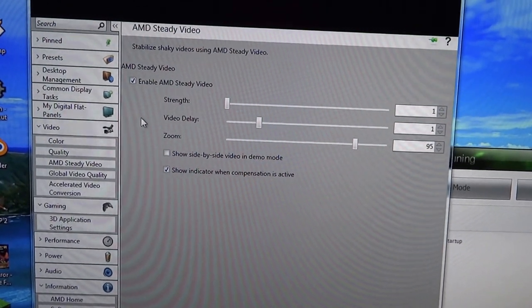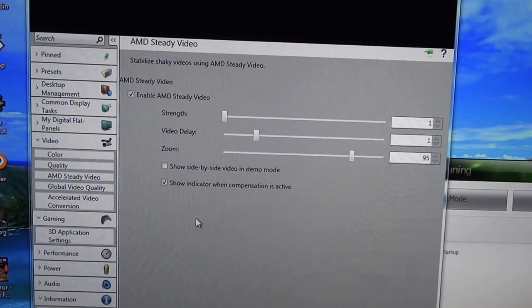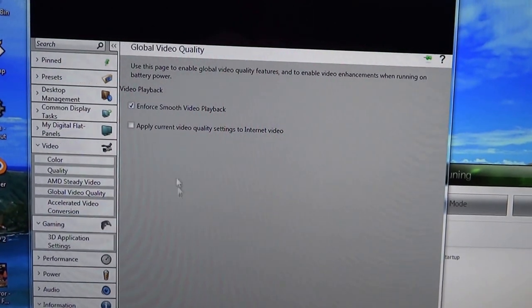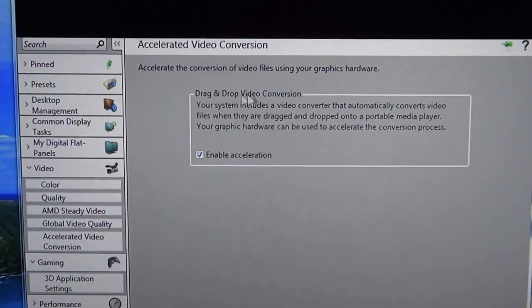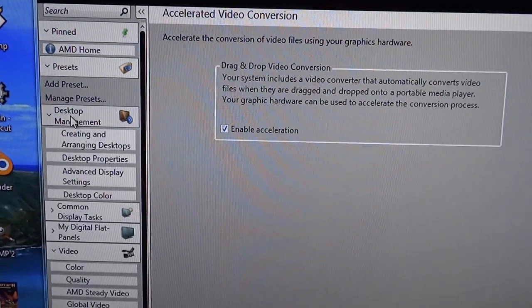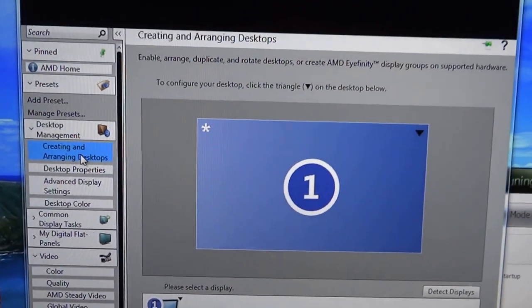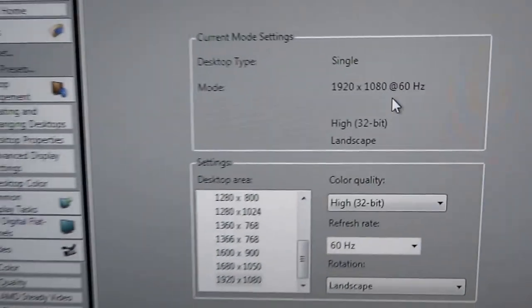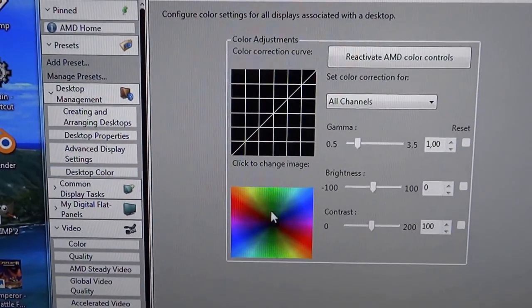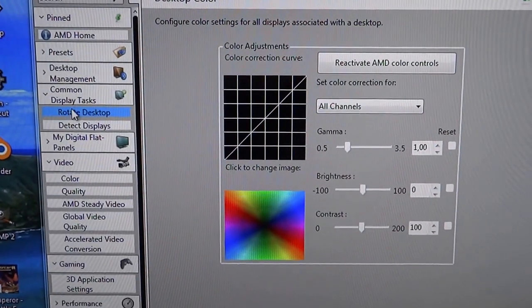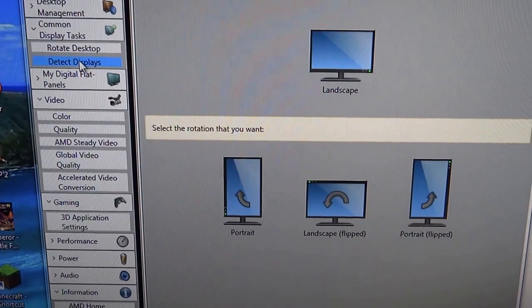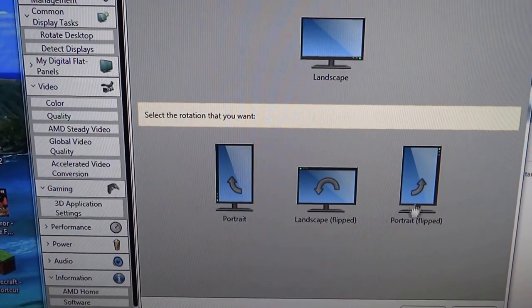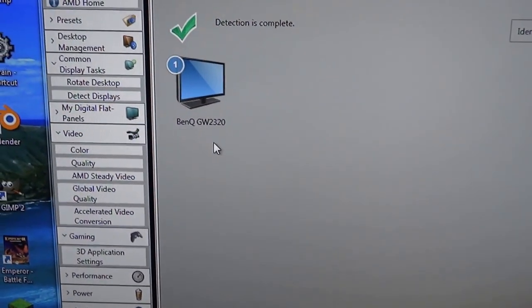Global video quality, accelerated video conversion, drag and drop video conversion. Here is preset, desktop properties. Desktop color, common display tasks, rotate display - you can use portrait, landscape, portrait flip, and another side left to right. Detect display.